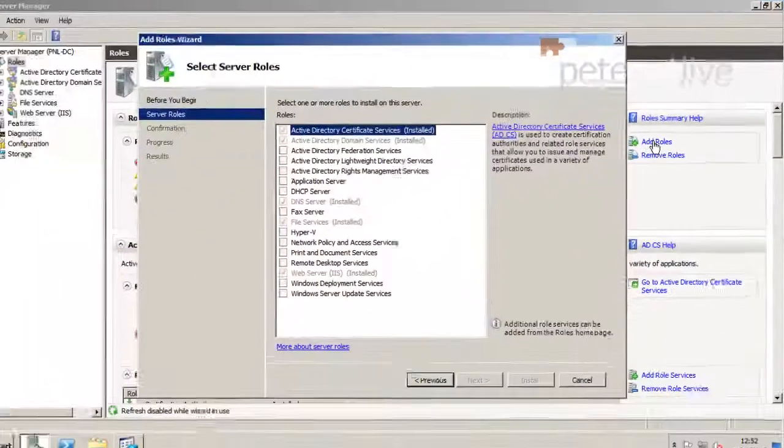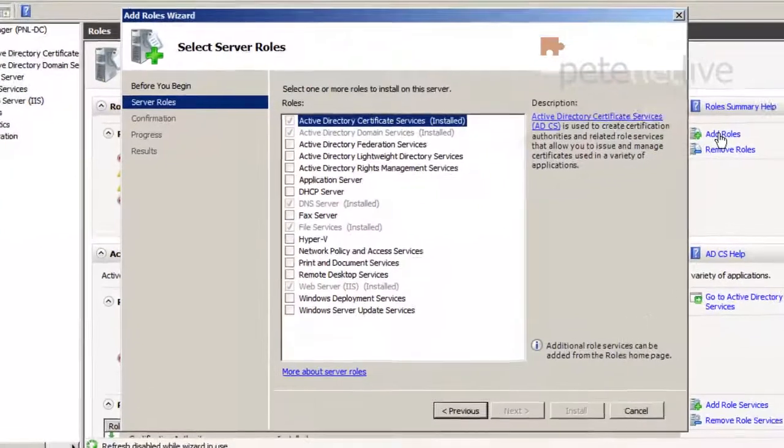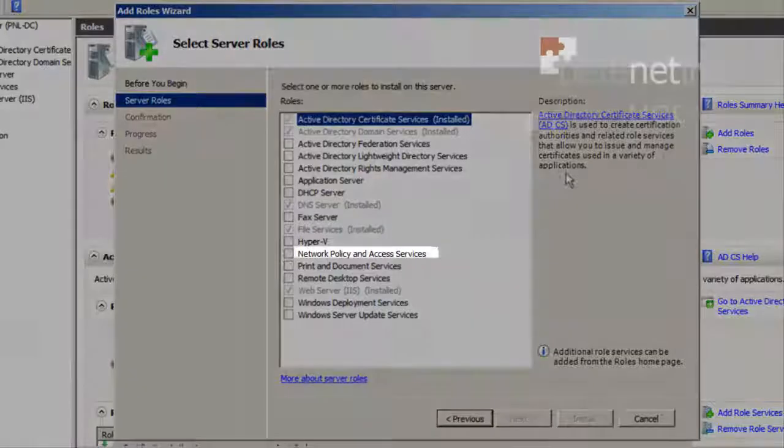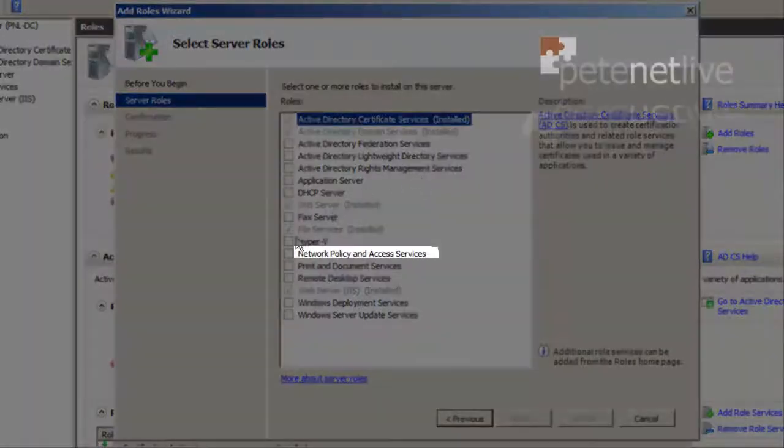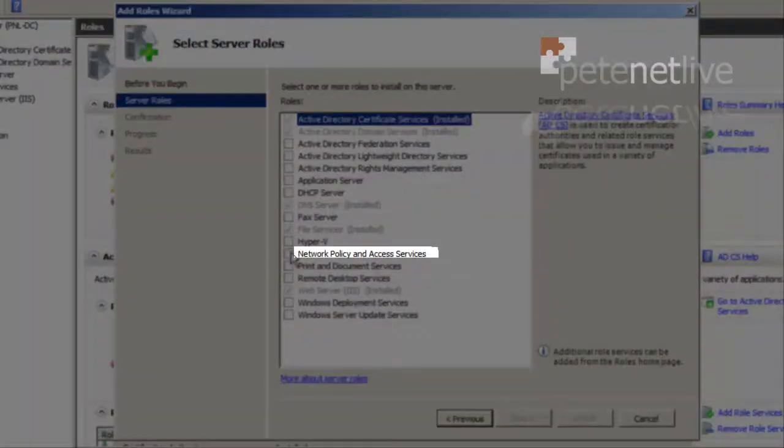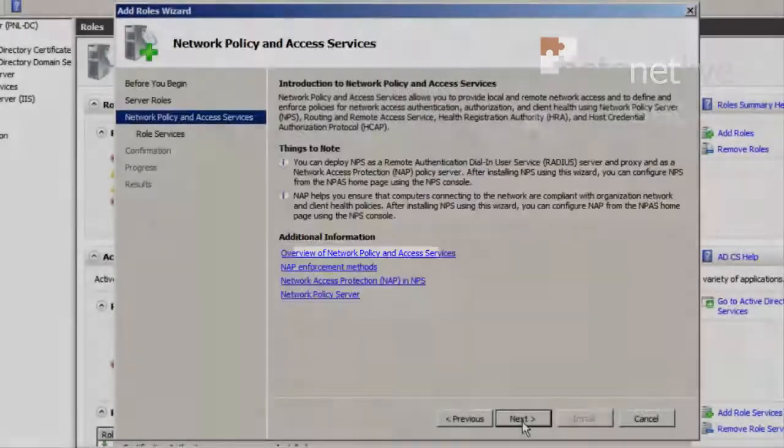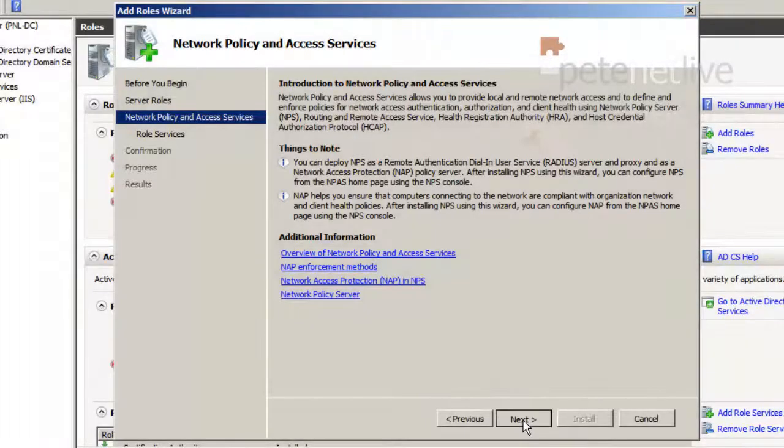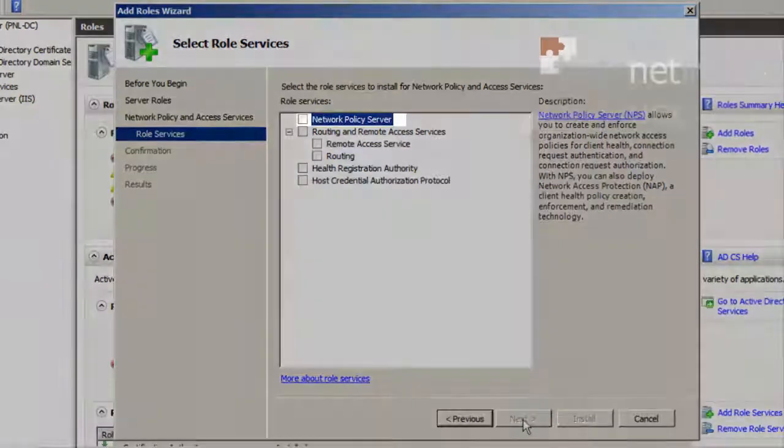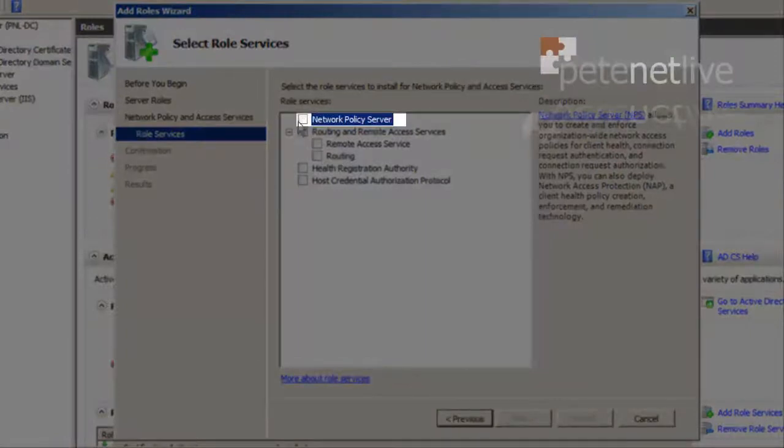Now you may see a welcome screen here, and you can tick a box to skip it, but this one goes straight on. Adding the role in, we want Network Policy and Access Services. Click Next. Next. Next. And select Network Policy Server.